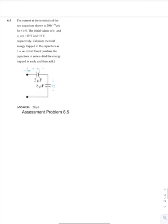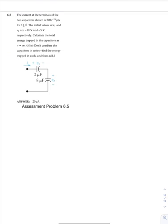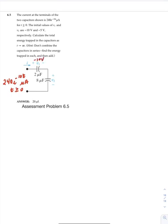Now let's move on to assessment problem 6.5. The current at the terminals of the two capacitors shown is 240·e^(−10t) microamps for t ≥ 0. The initial value of V1 is minus 10 volts and V2 is minus 5 volts. Calculate the total energy trapped in the capacitors as T approaches infinity. Hint: do not combine the capacitors in series — find the energy trapped in each and then add.